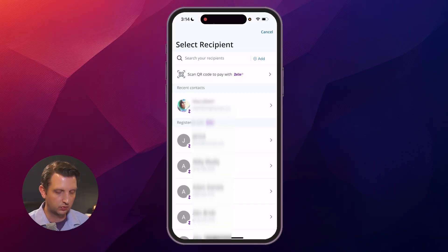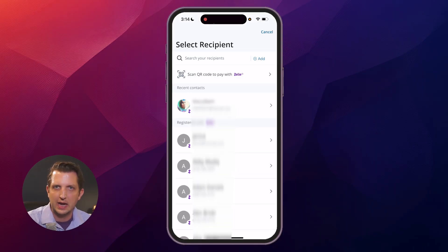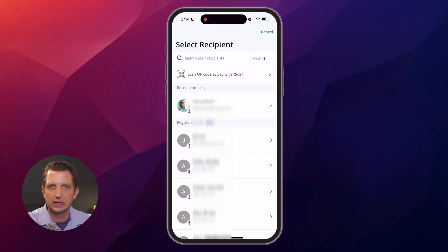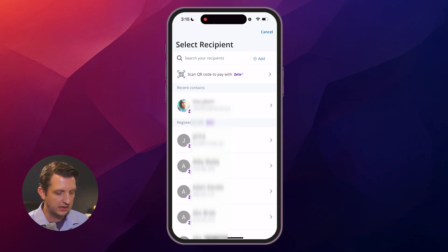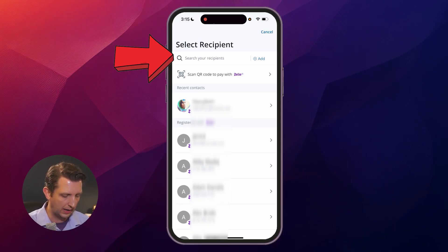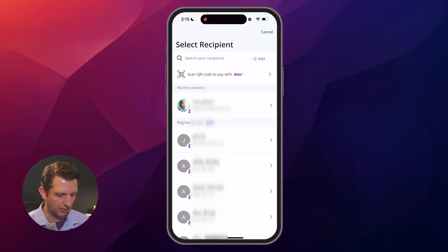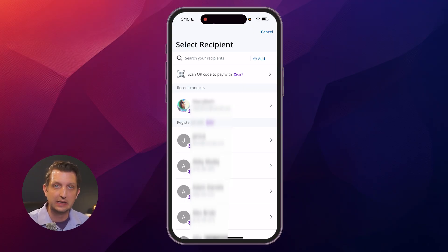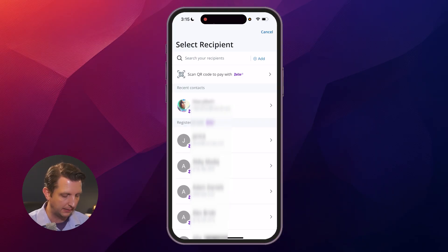It'll bring you up to a screen like this. This is where it should look familiar — where you find Zelle might be in your menus or another option. This is to send money. You'll just add your recipient at the top, whether you have their name, phone number, or anything like that. It goes through your phone to find people already in Zelle or who have an account set up.